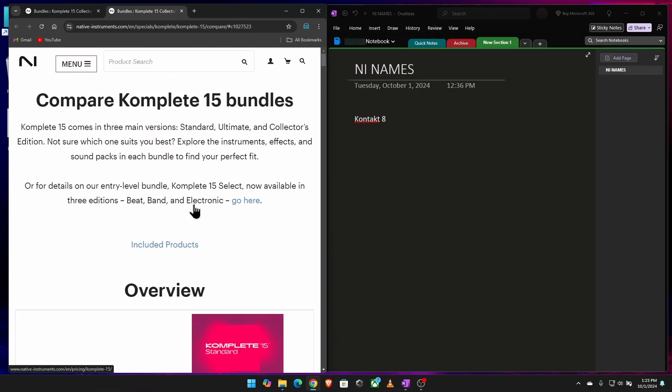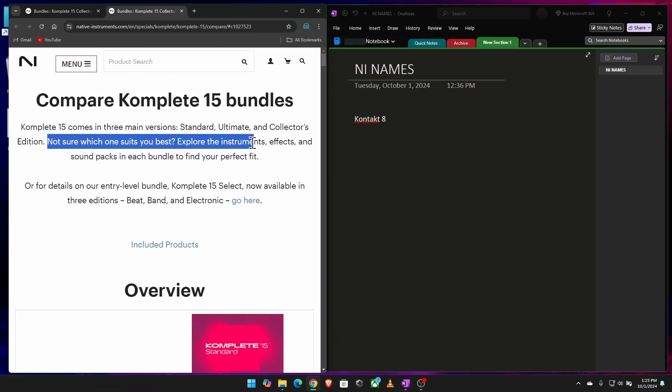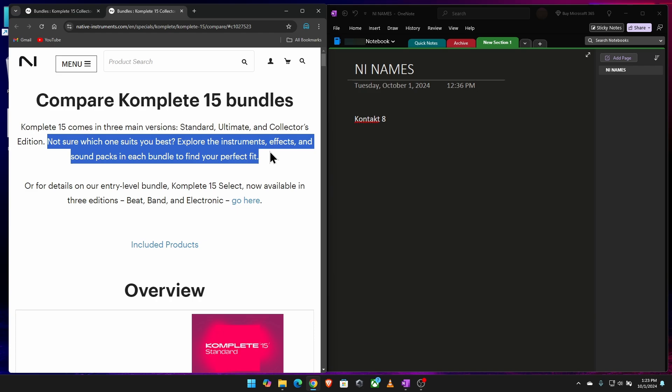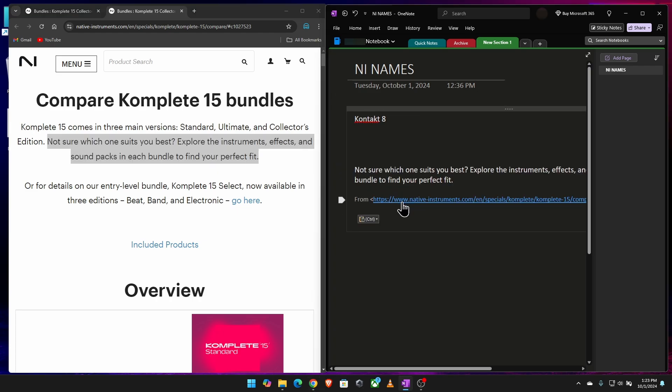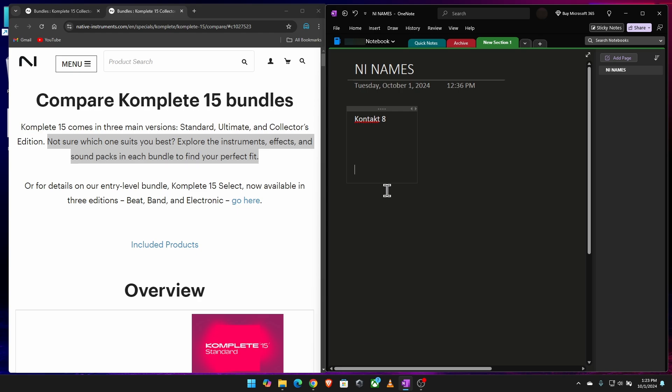And even if I came here and grabbed say maybe this text, right? Control C to copy, come over here and Control V to paste. Again, I'm getting a link. I don't want a link. I just want the text, just the names.